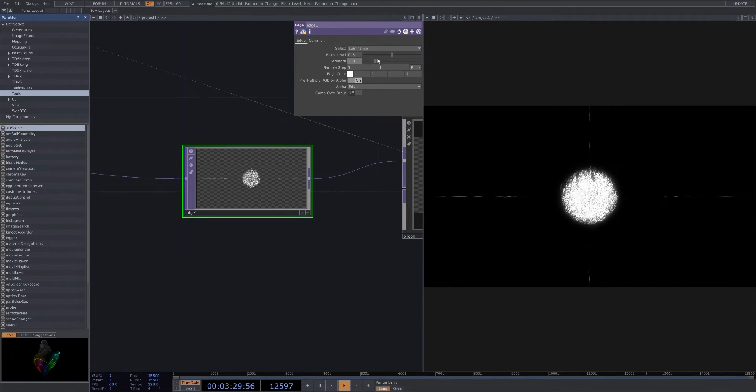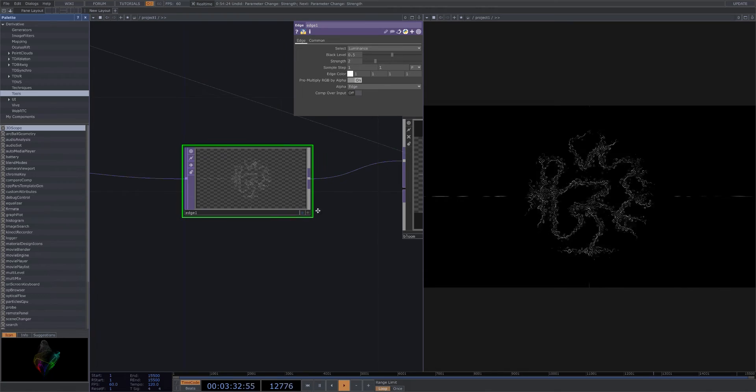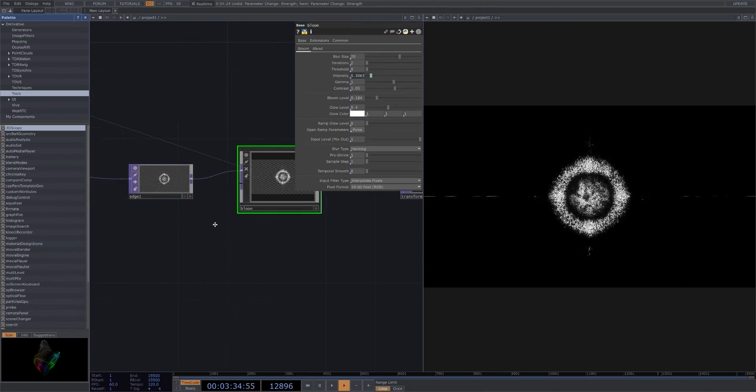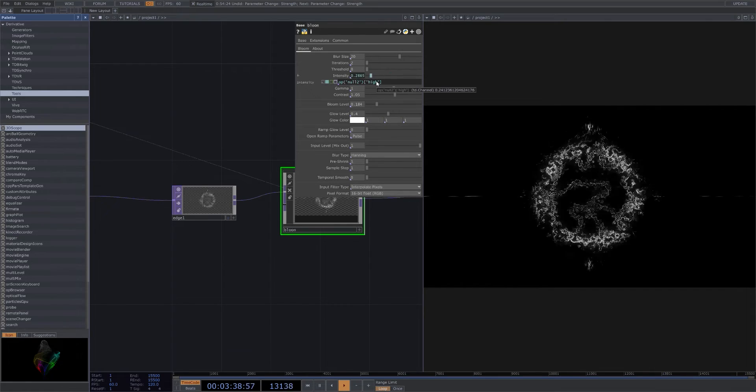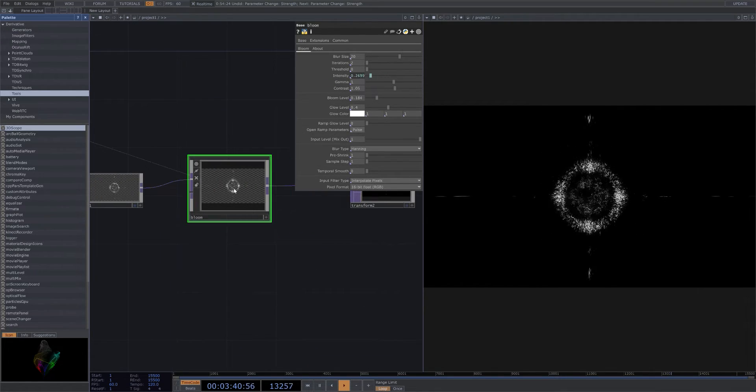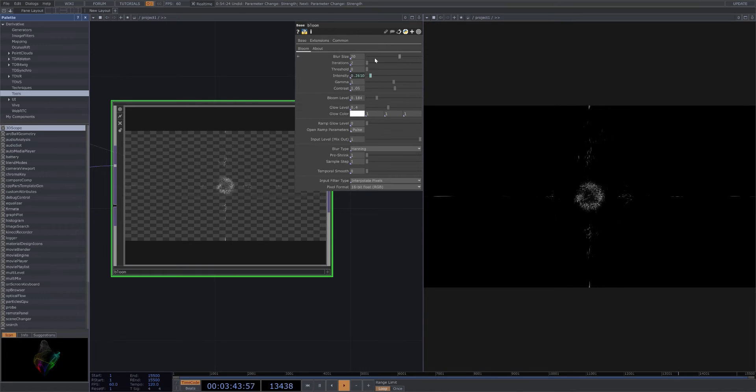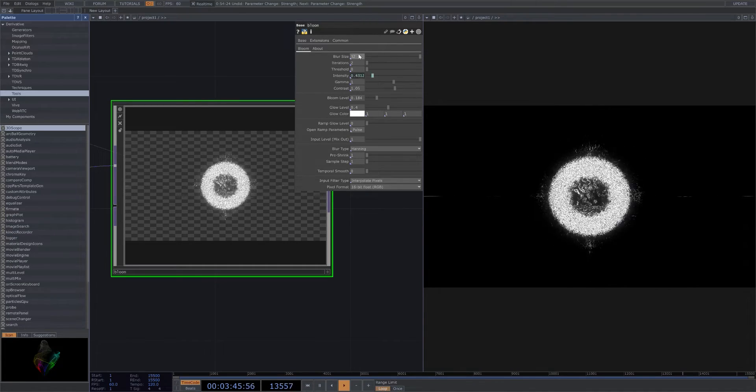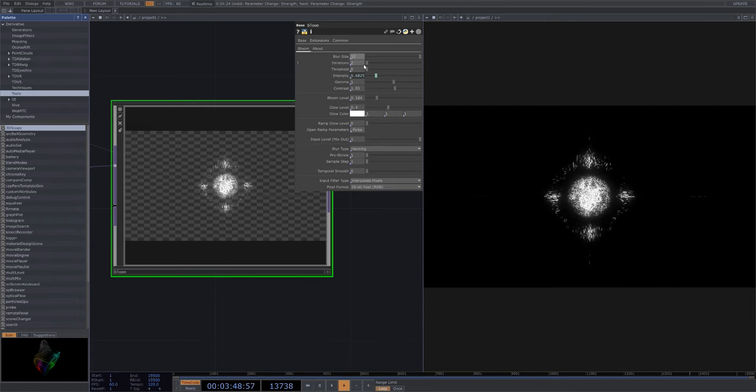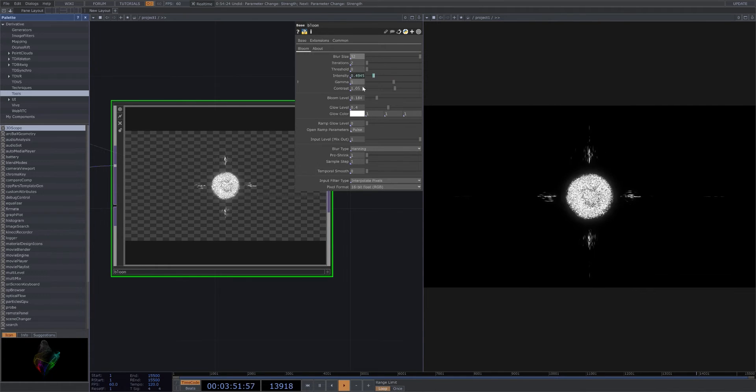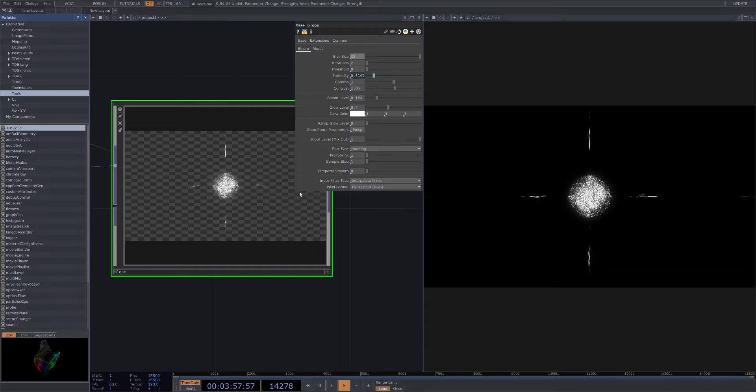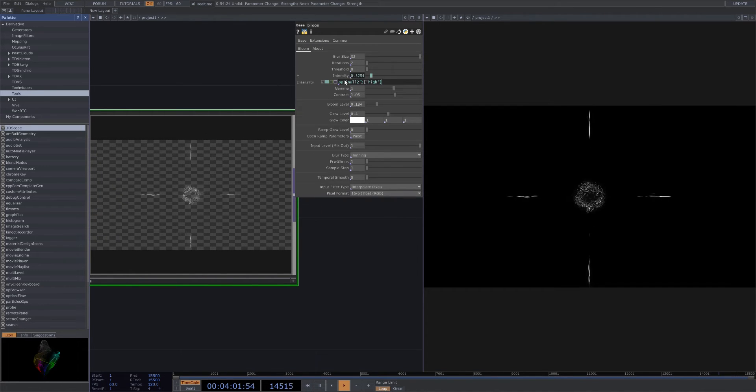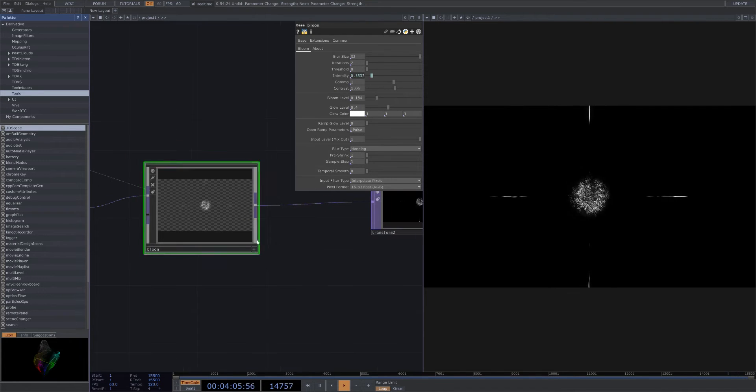We throw this into a bloom. This is also being affected by the high notes. It just gives it a cool flashing effect. Blur size 20, but you can adjust that however you want. Max 32, iterations 2, gamma 1, contrast 1.05 for my particular preferences. Bloom at 0.184, but the intensity - that's what's going to be affected by the high notes from the track.